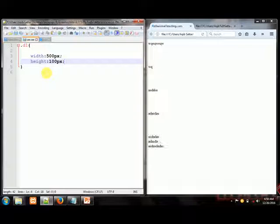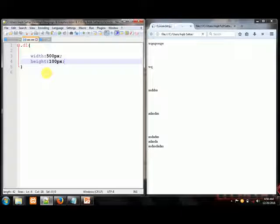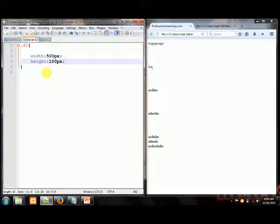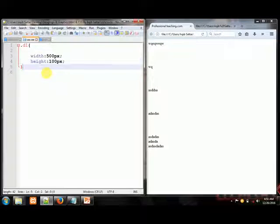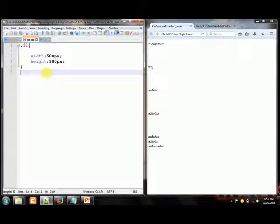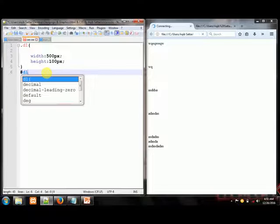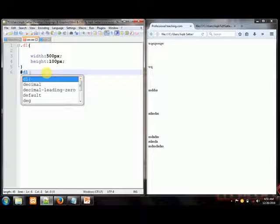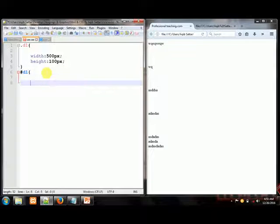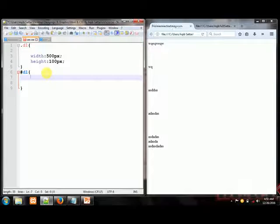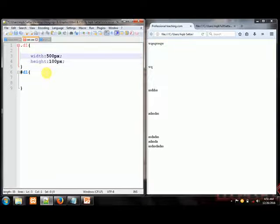You will see all the classes. Class can be used ID for one tag and another tag, but ID cannot be used for one and another. For example, now I am going to use a hash ID one, and I am going to insert that same effect.